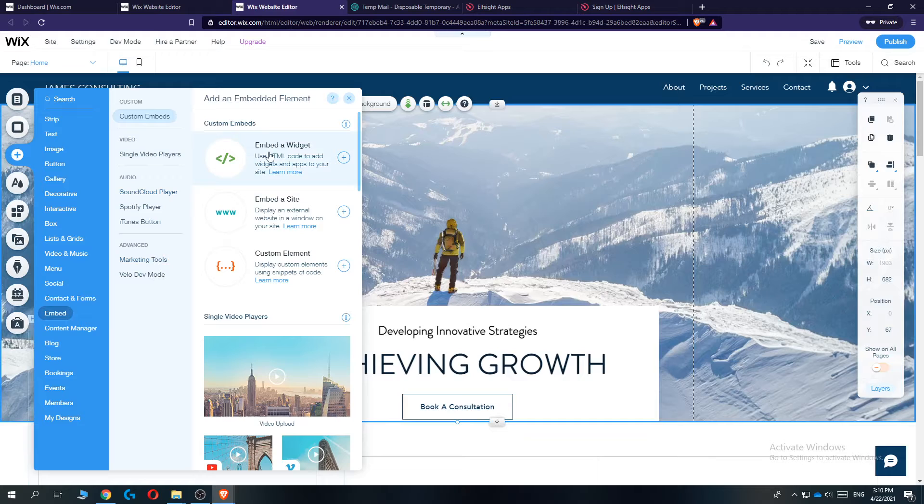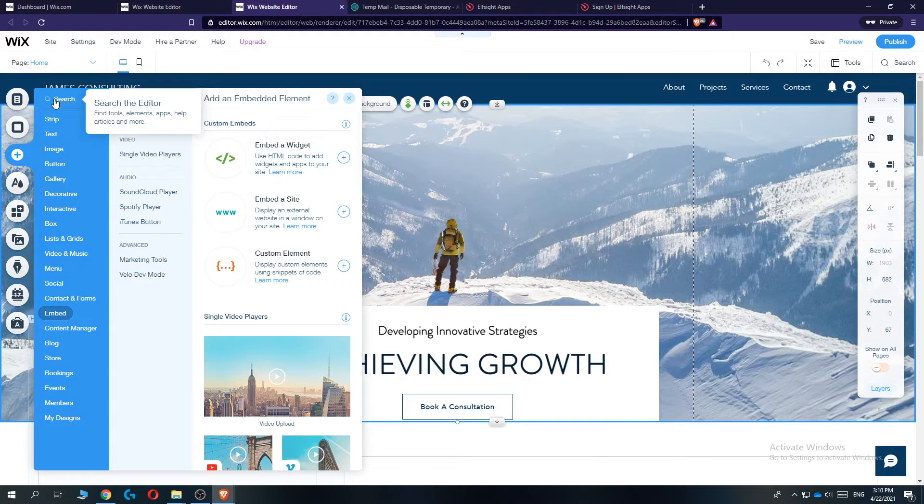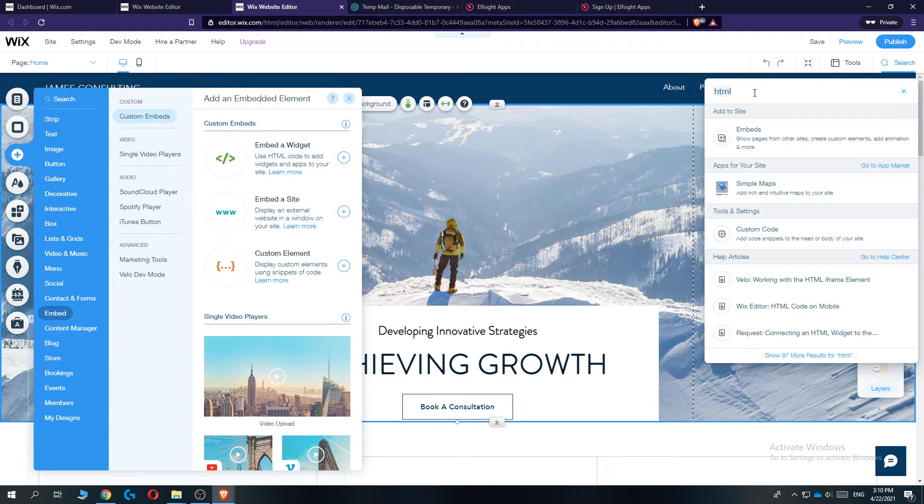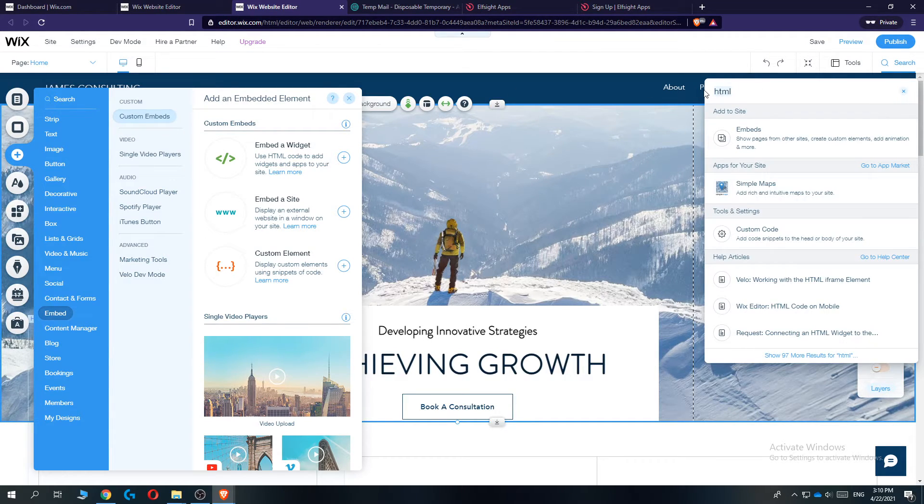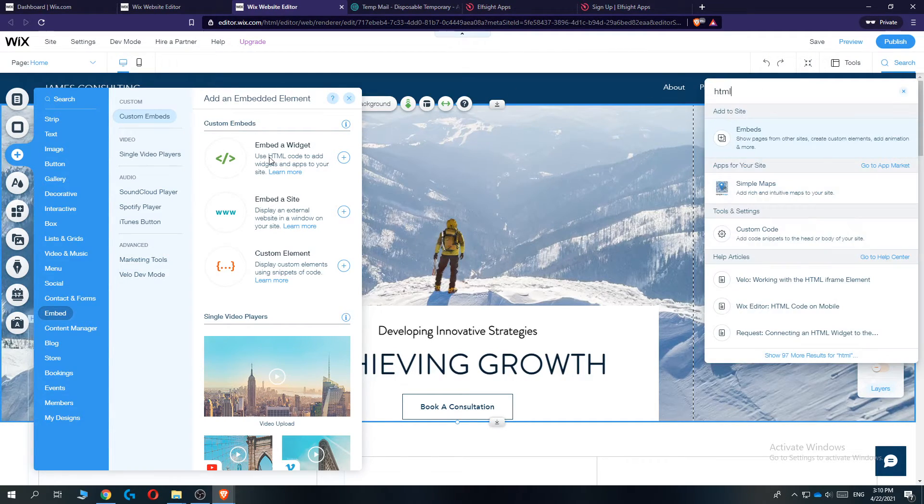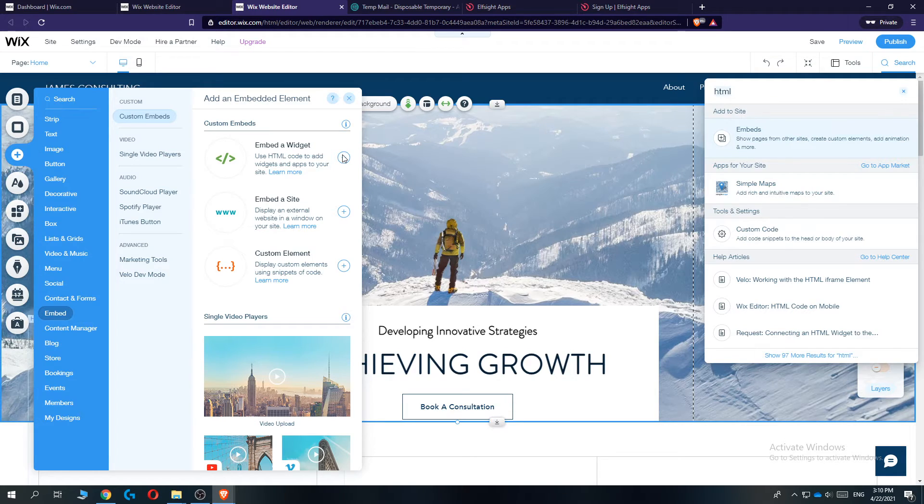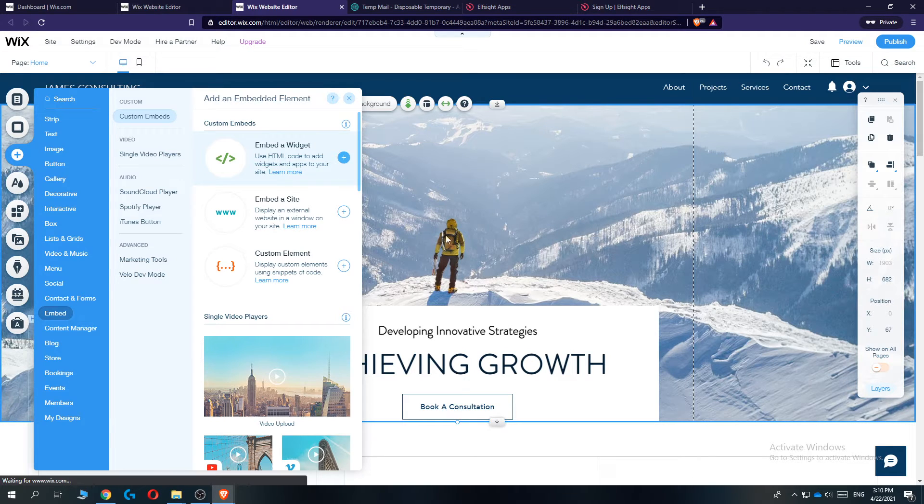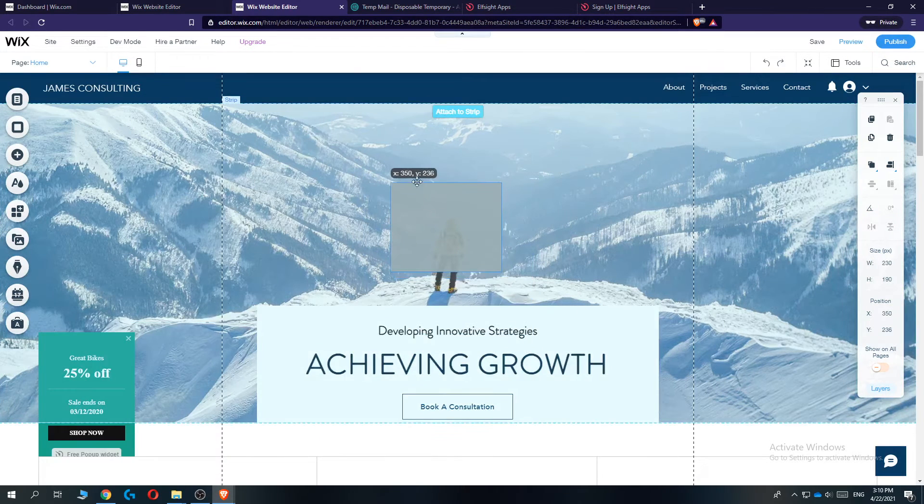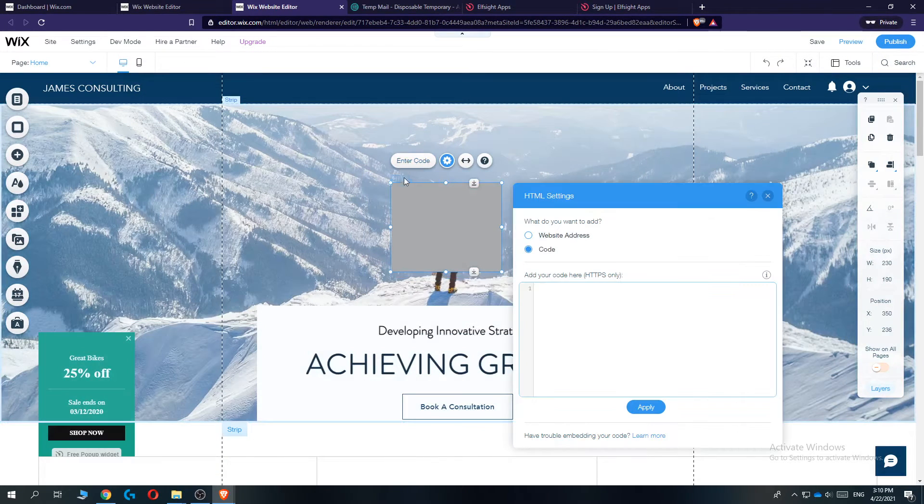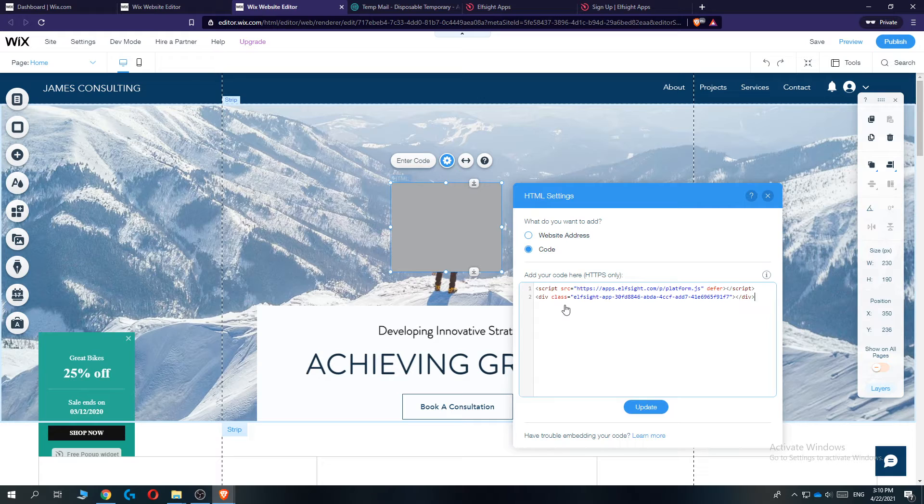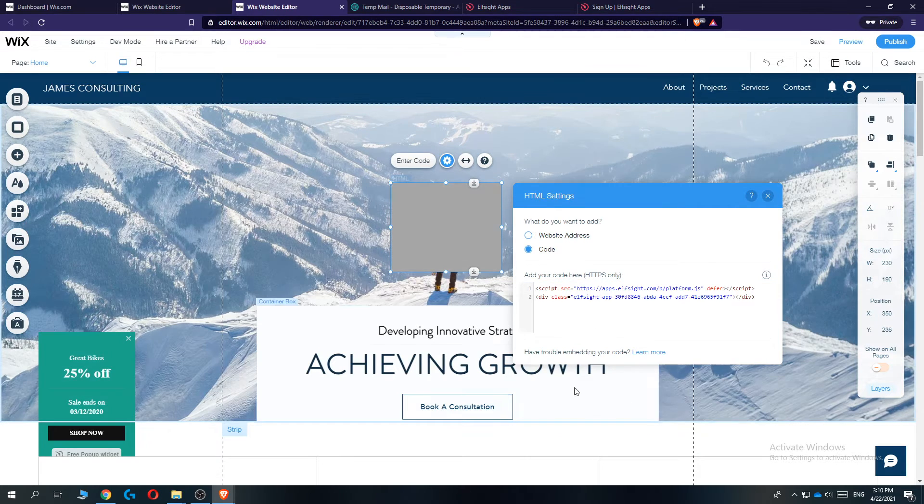So let's go to add. Then go to search and type in HTML right here. I've already done that. Go to embed a code. Hit the plus icon and then type in the code right here. Paste it in. Hit update.